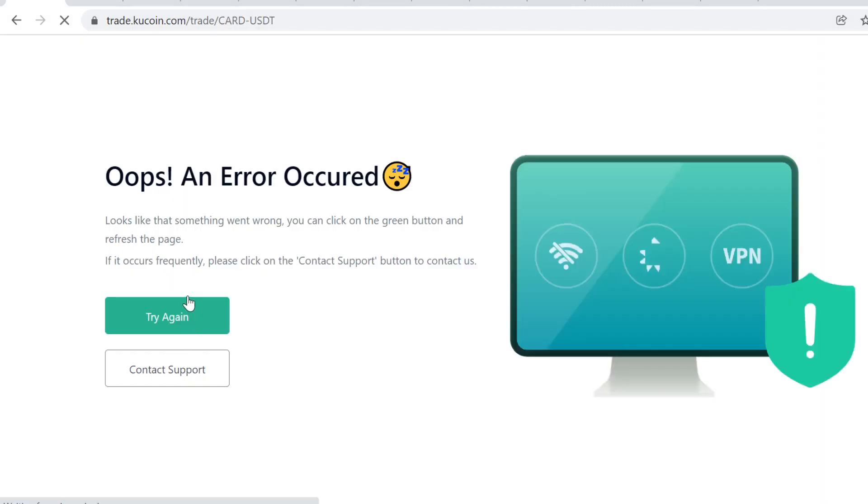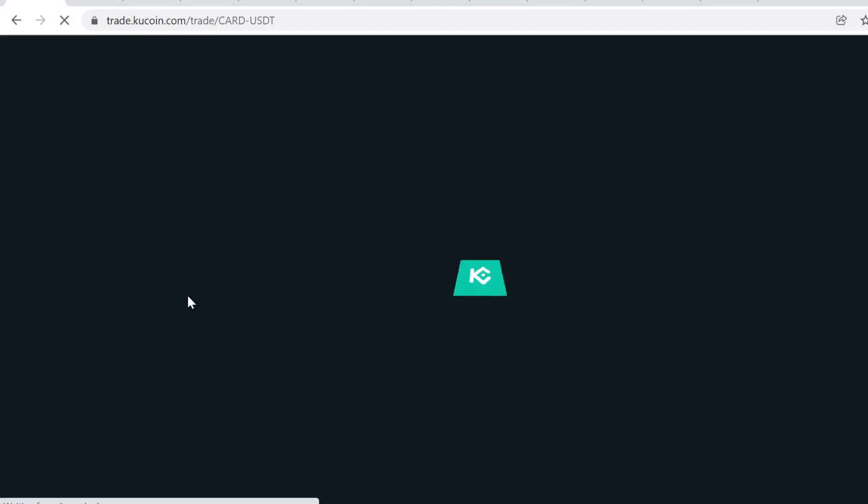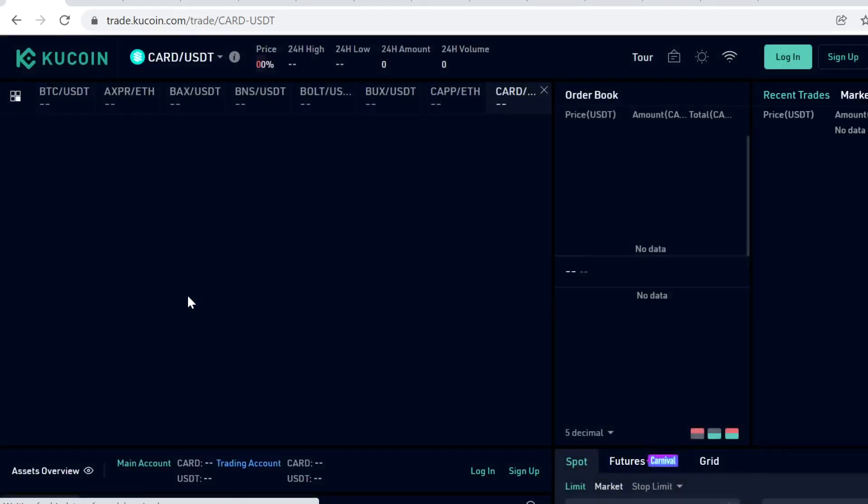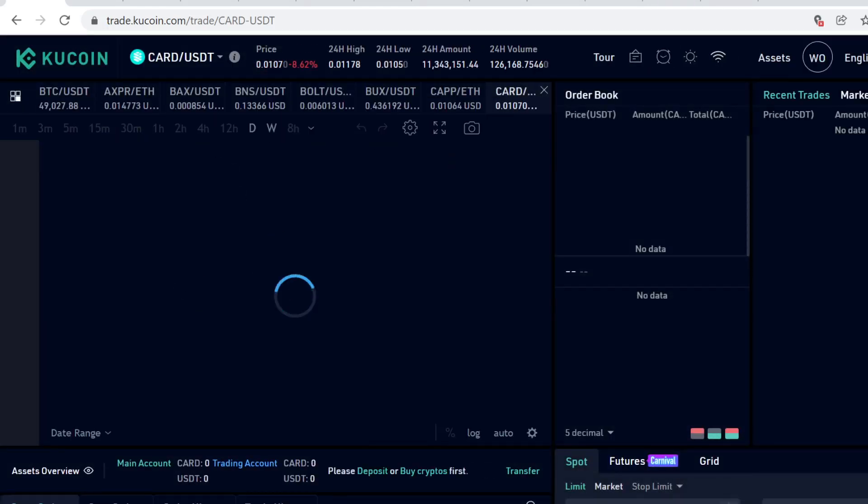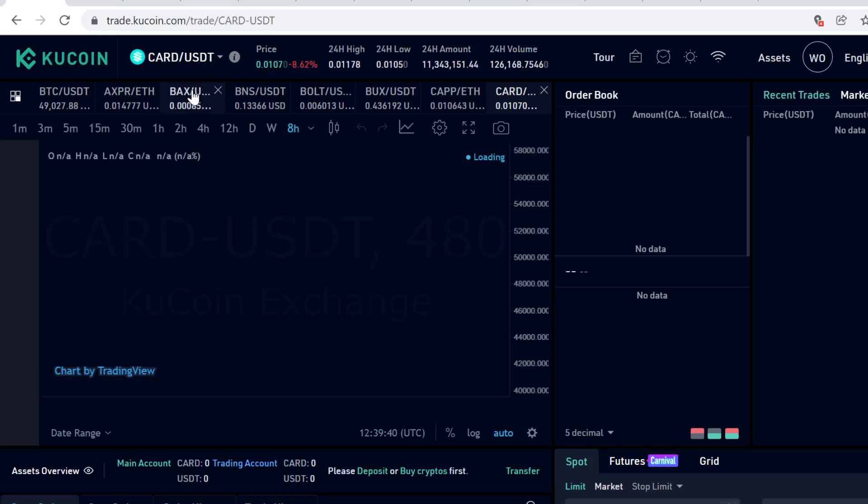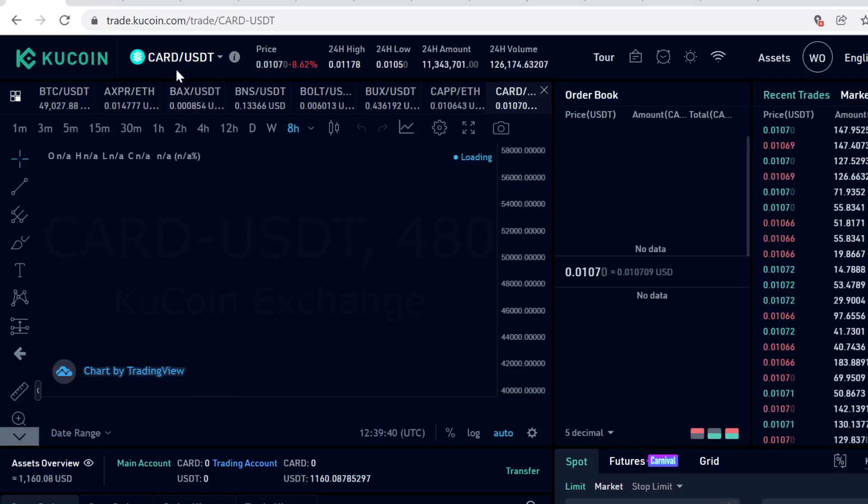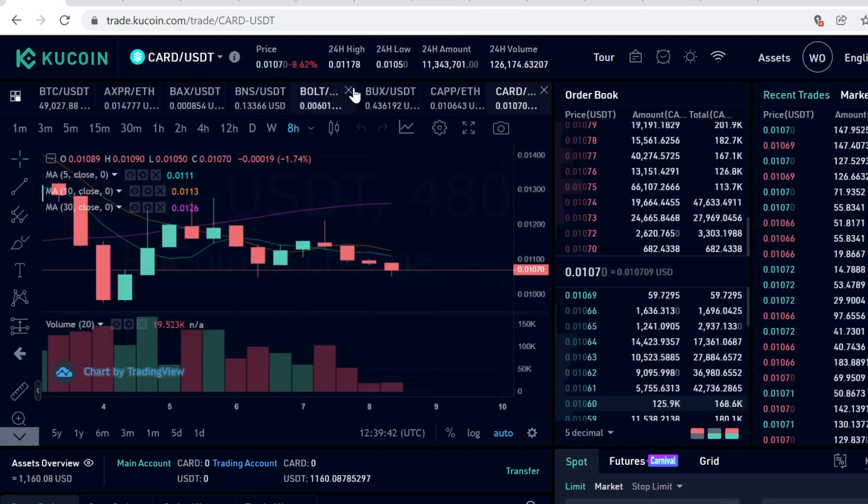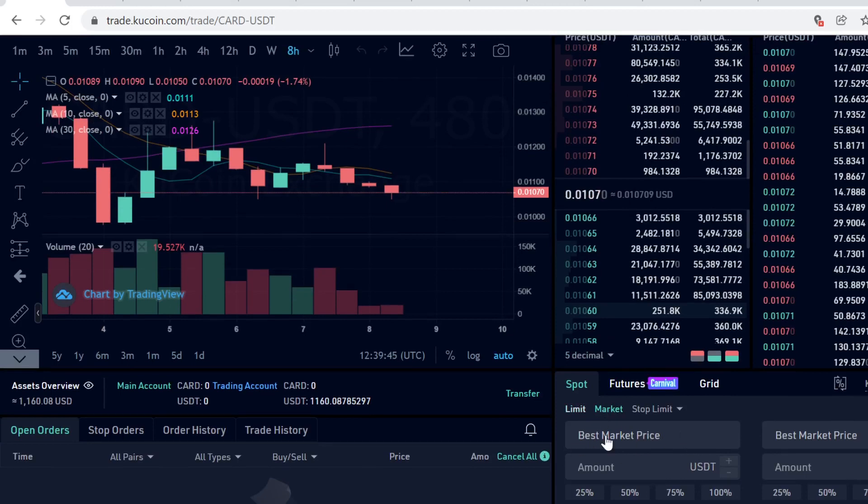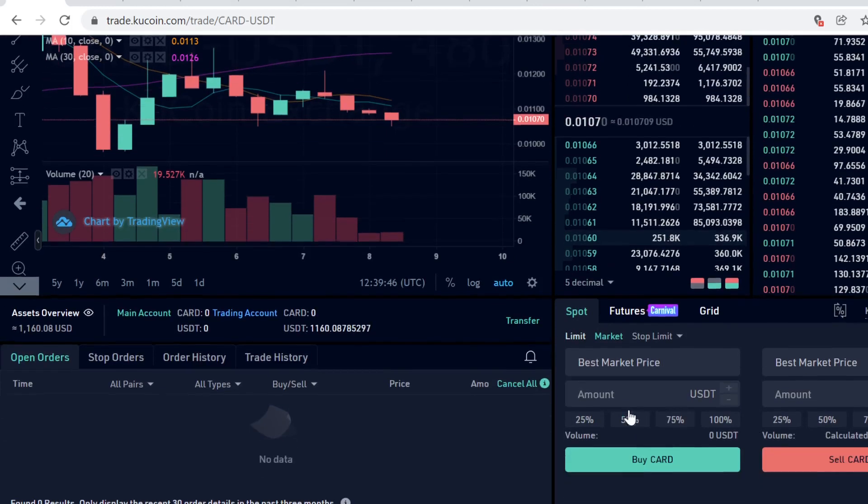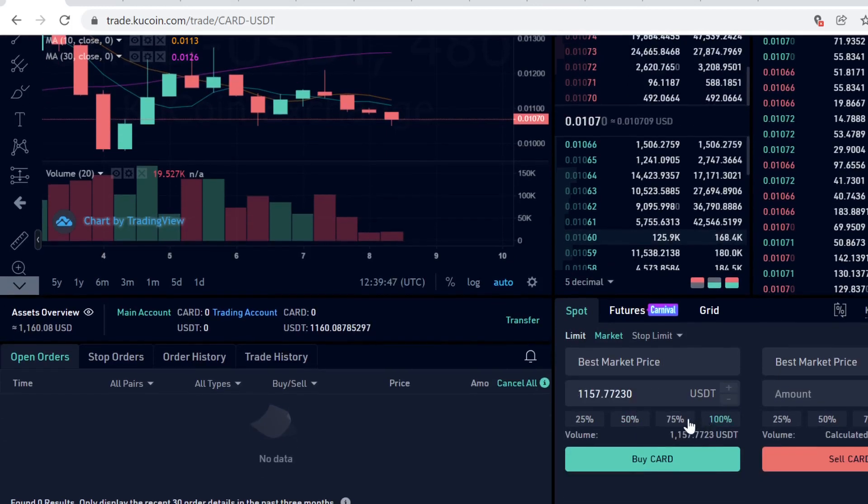KuCoin seems to be having some issues right now. Anyway, when you click CARD/USDT, click Market so KuCoin automatically matches you with the best market price. Then select how many tokens you want to buy and click Buy CARD. The trade will instantly execute and the CARD tokens will show up in your trading account.